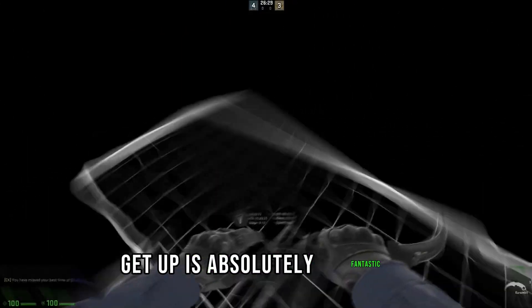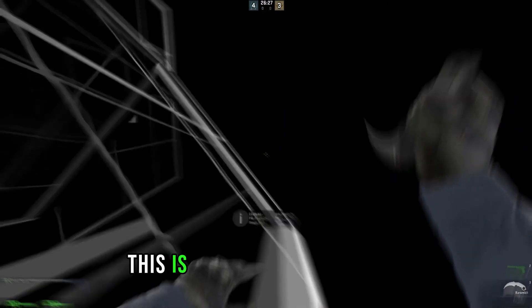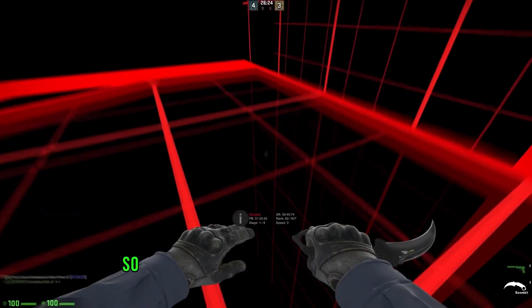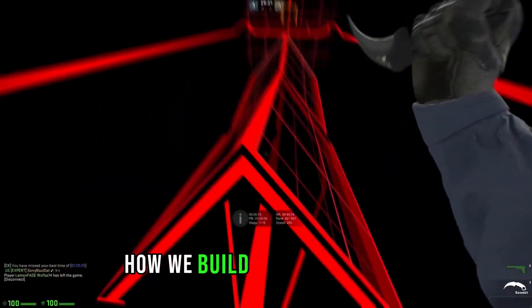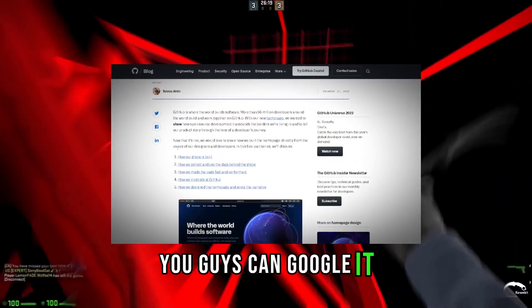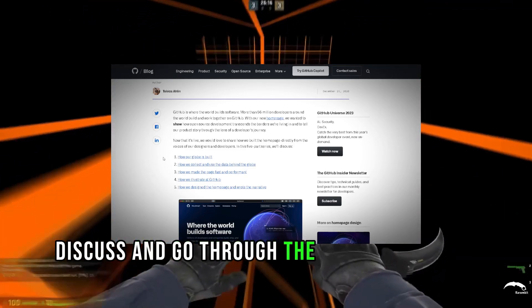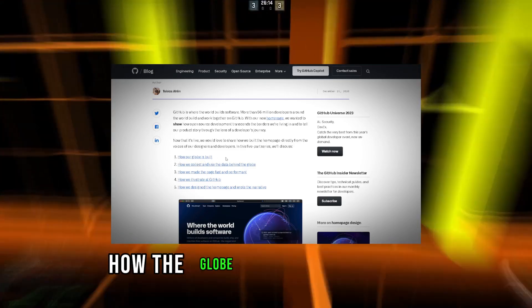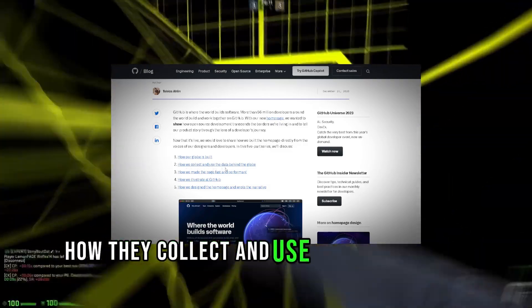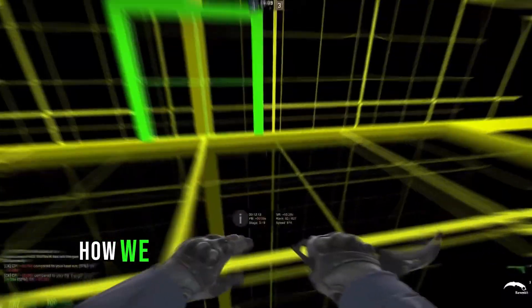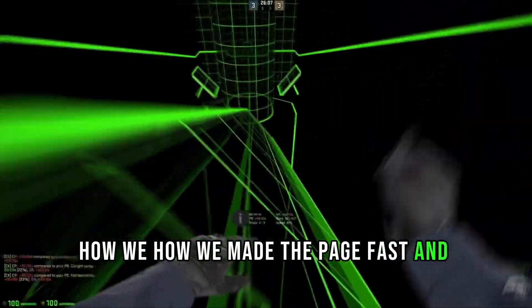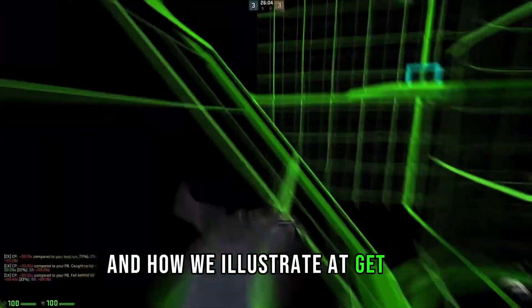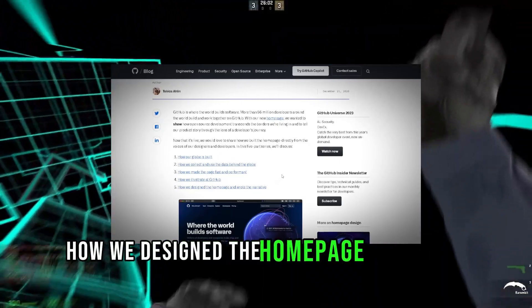This is what they build, guys. This is absolutely incredible. In this article, it's called How We Build the GitHub Globe. You guys can google it. They basically discuss and go through a five-part series of how their globe was built, how they collect and use the data behind the globe, how they made the page fast and performant, and how they illustrate at GitHub.